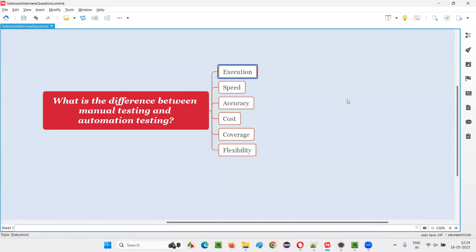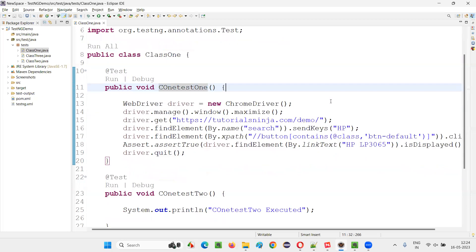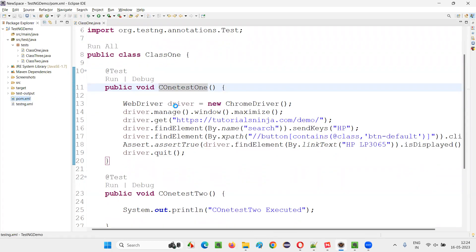Now, how do we do the same thing with automation testing? In automation testing, the real person will not be performing the testing. Rather, an automation tool on behalf of the tester will perform the testing. The automation tool I am using here is the Selenium automation tool.